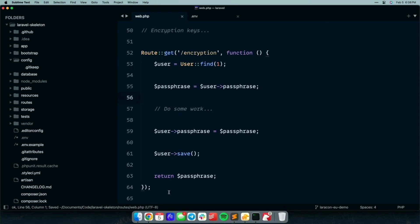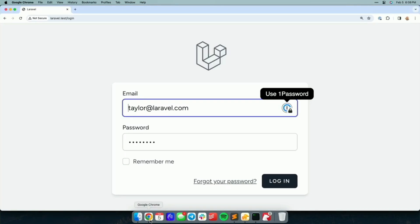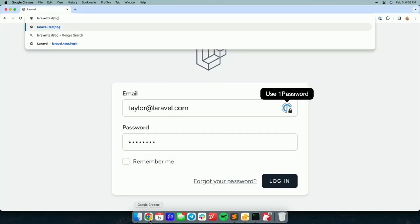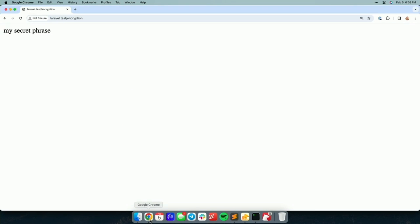So on this encryption route, we're just going to pull the user, we're going to pull the passphrase, we're going to pretend we do some work maybe during the request. We put the passphrase back on the user, we save it back to the database, and then we return the original passphrase. So let's see if we can actually decrypt this, which we should be able to. Hit the encryption route, okay, my secret phrase, which is what was encrypted into that column.